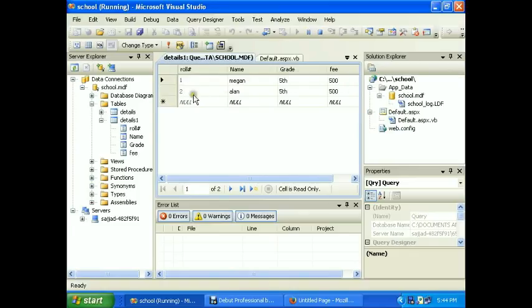Now change the second one to Sajad, third, and three hundred.